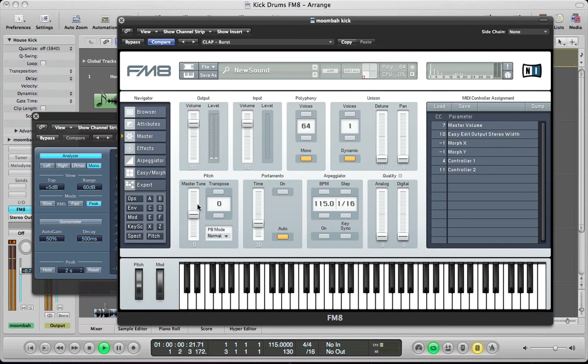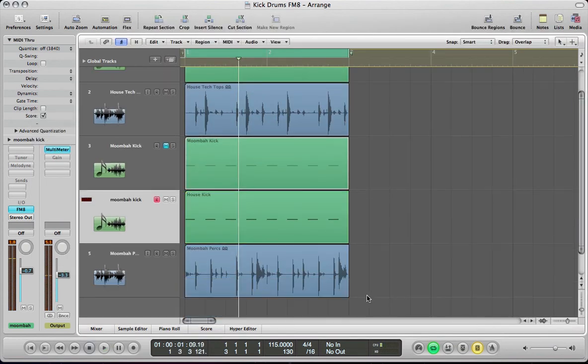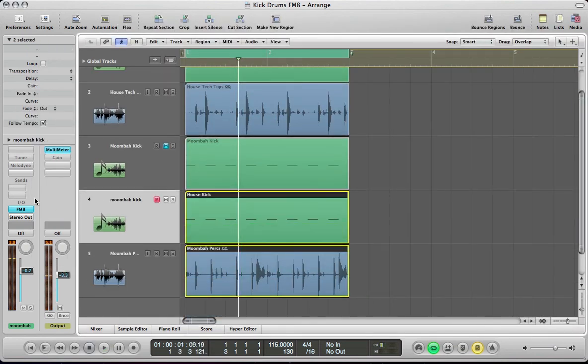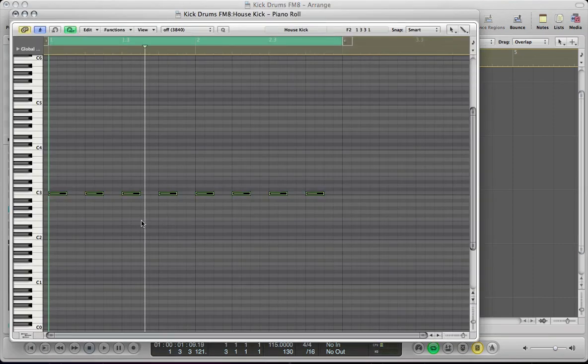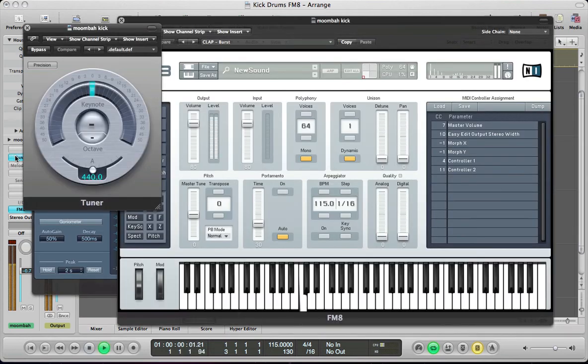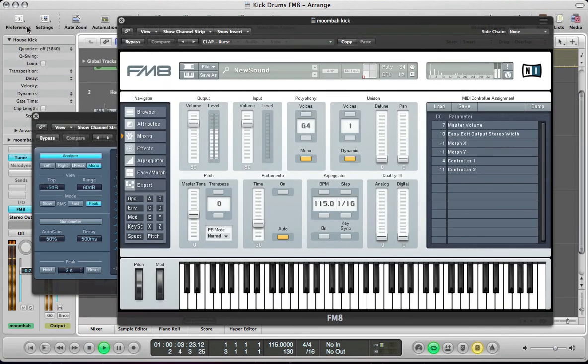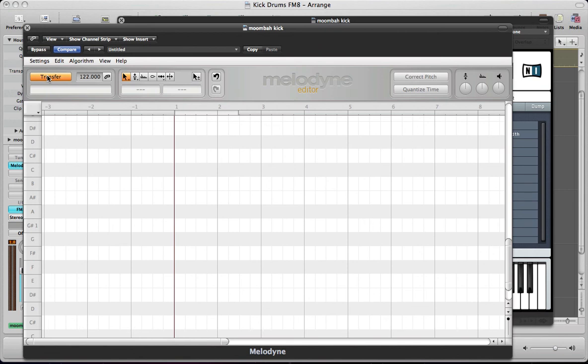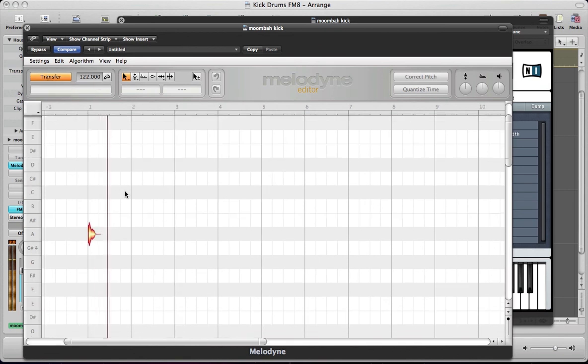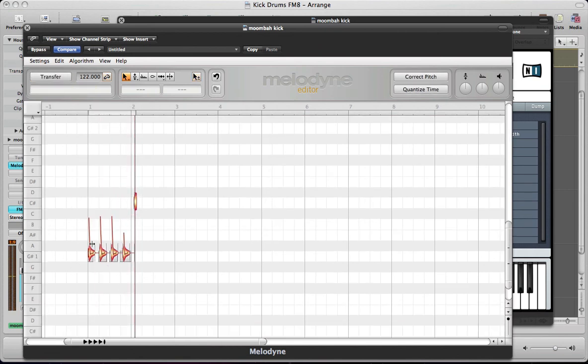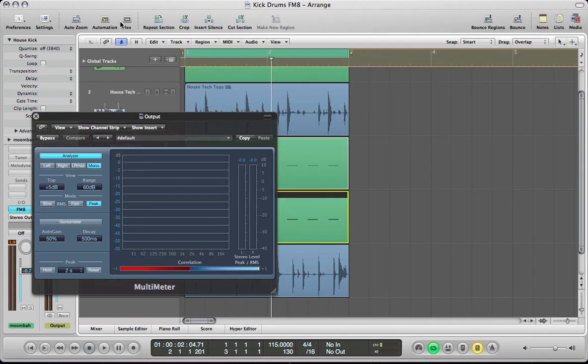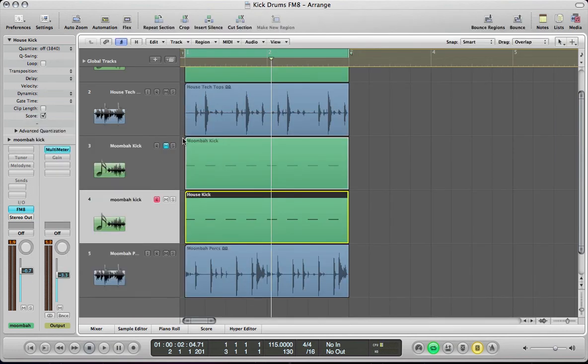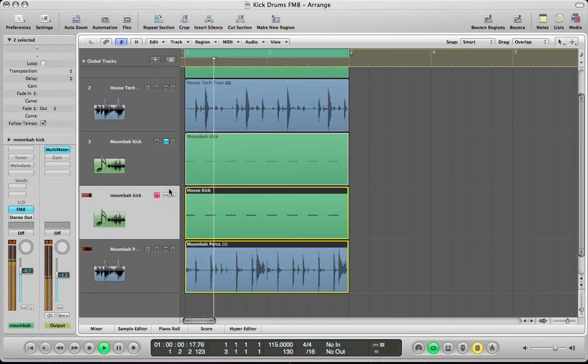So, there's our nice, more kind of boomy sort of moombahton kick really. And it's just important to take note of the kind of key that you're in. It's not necessarily going to be a C3. But just have a look at the tuner. And so, if that doesn't figure it out, then just kind of run it through something like Melodyne. And that's, again, it's in the G sharp. So, you know, you can tune your kick drum to the sort of root note of your track or your bass line. So, there's the moombahton kick.